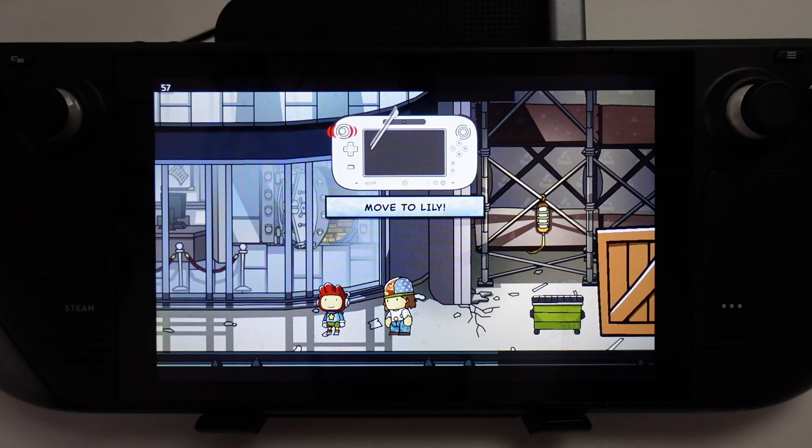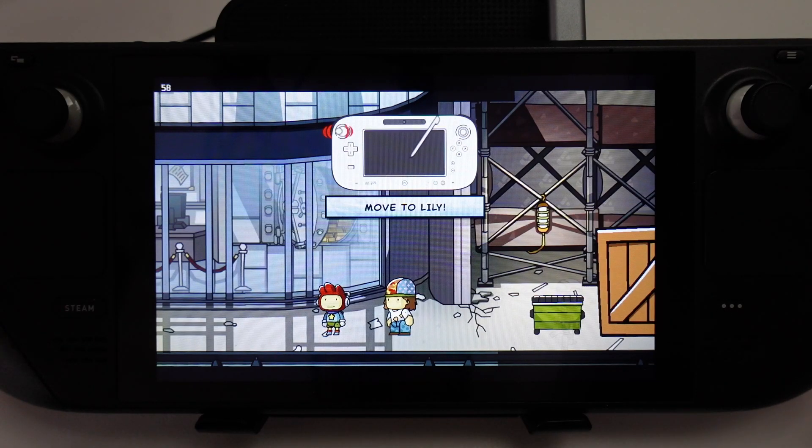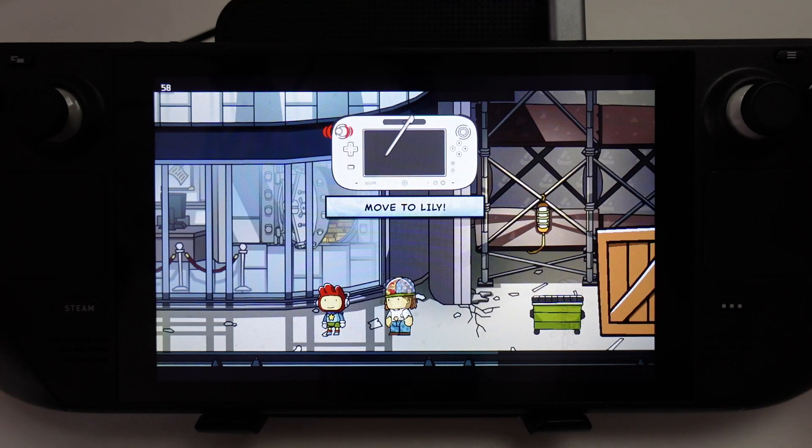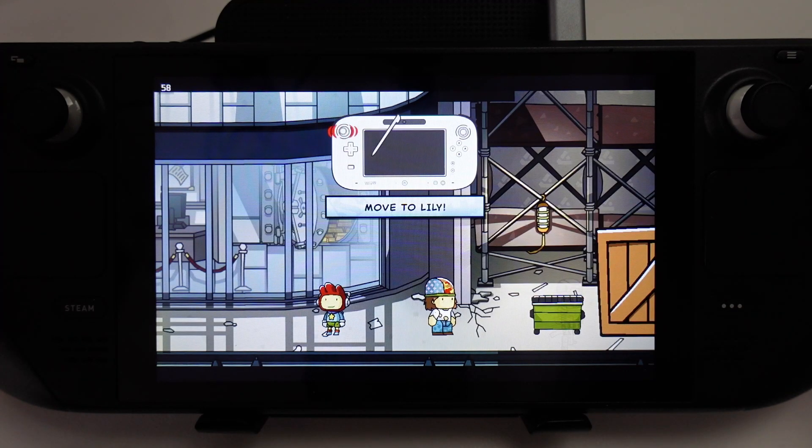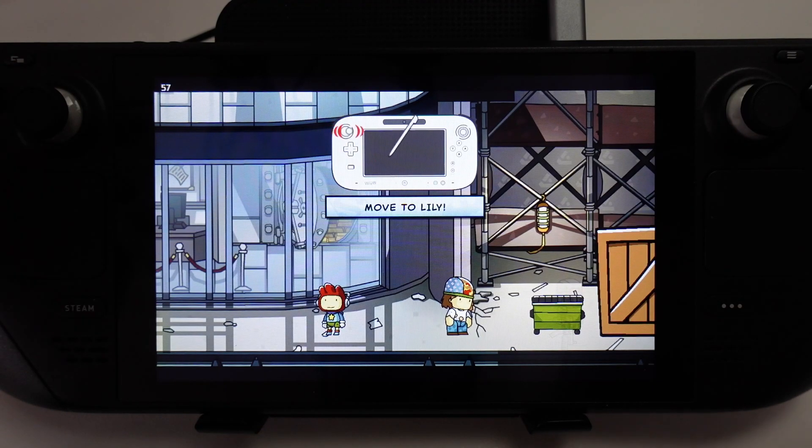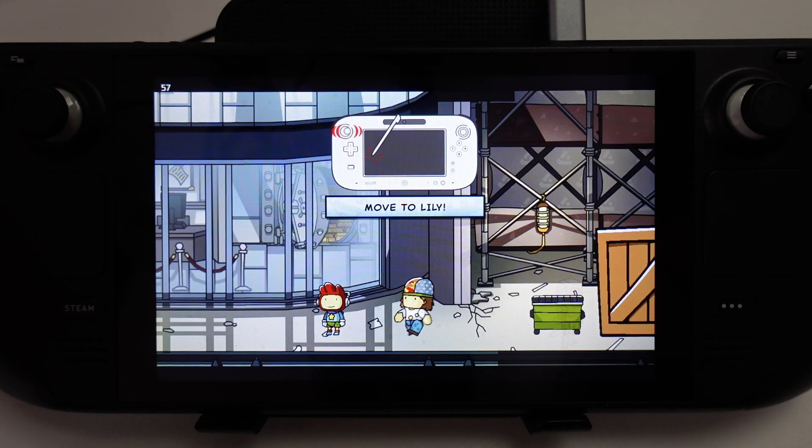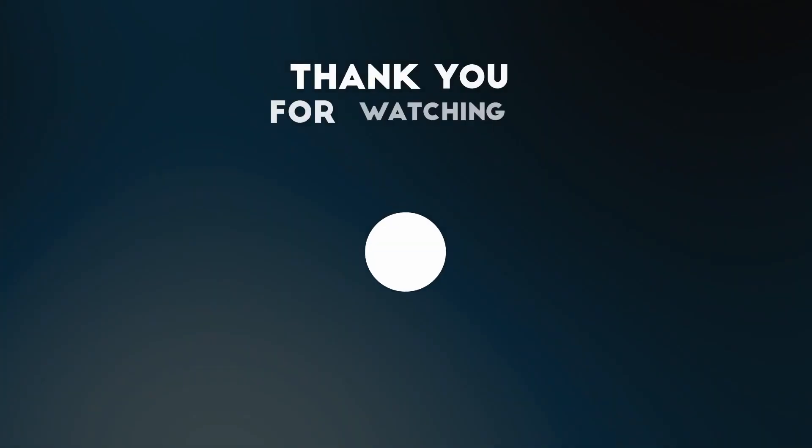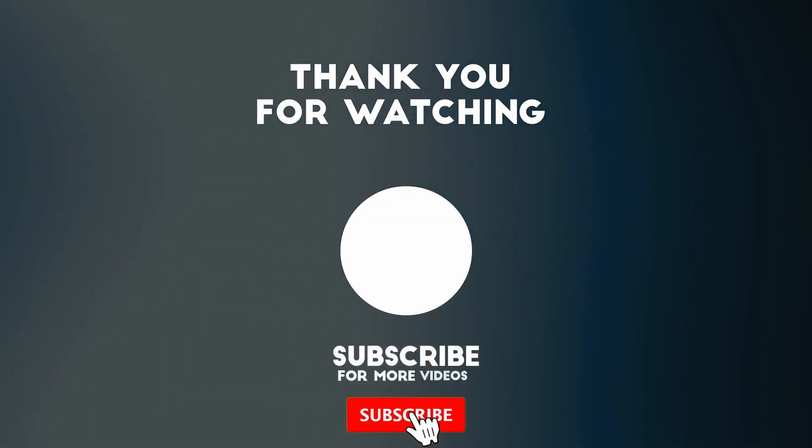I hope you found this video useful. I've got lots of other Steam Deck emulation and game tutorials on my YouTube channel, so please check it out. If you like the video, please like, please subscribe, and I'll see you in the next video.